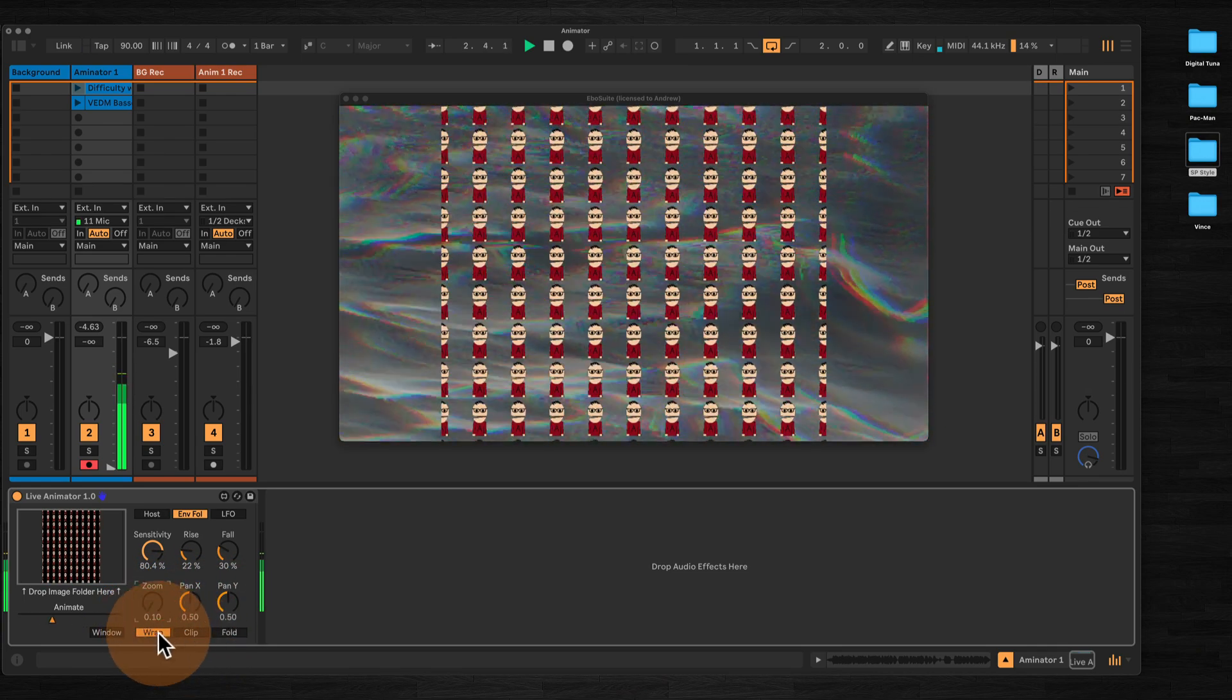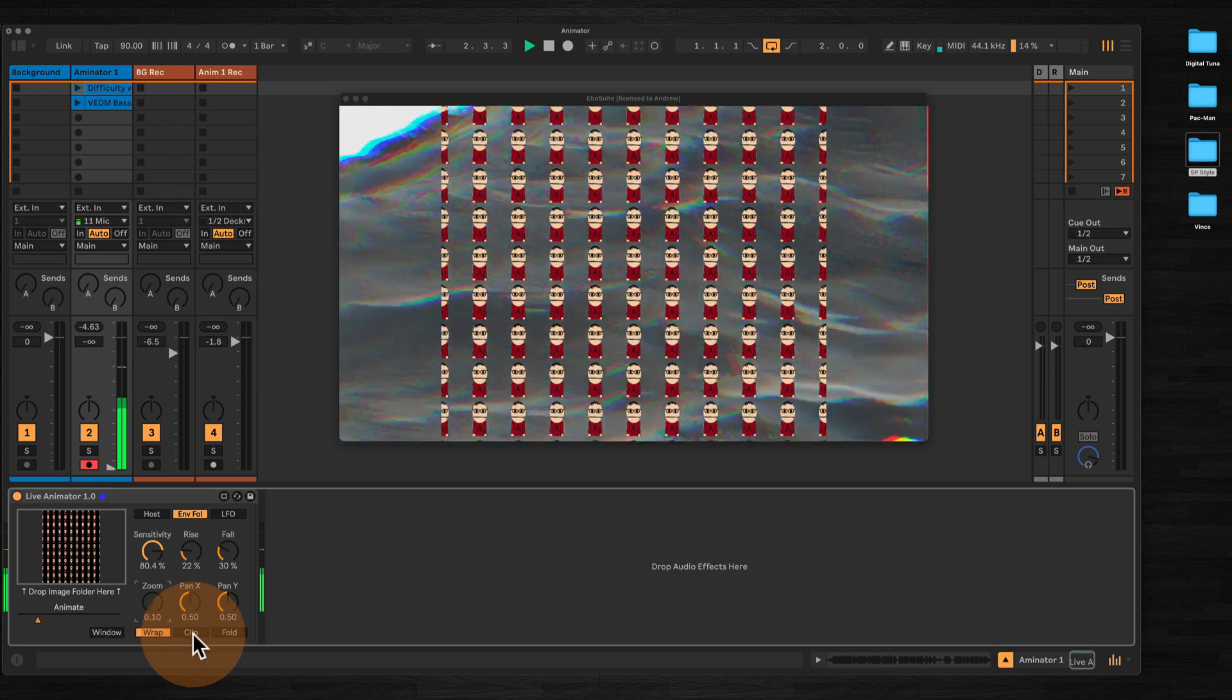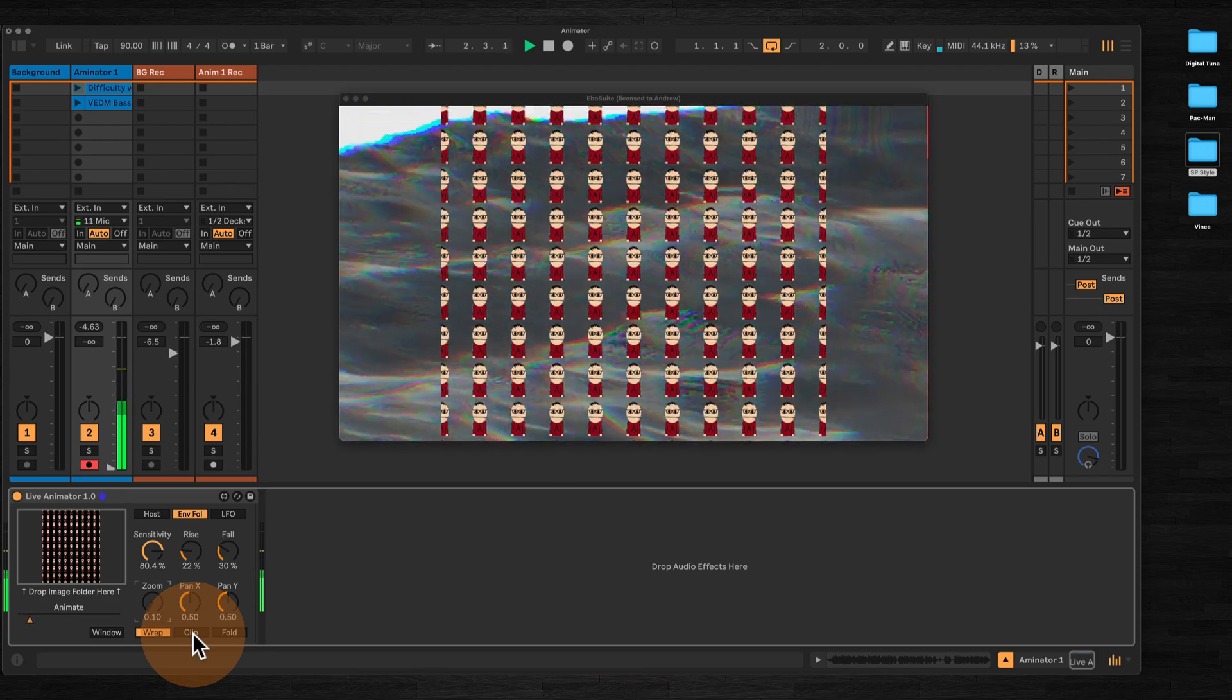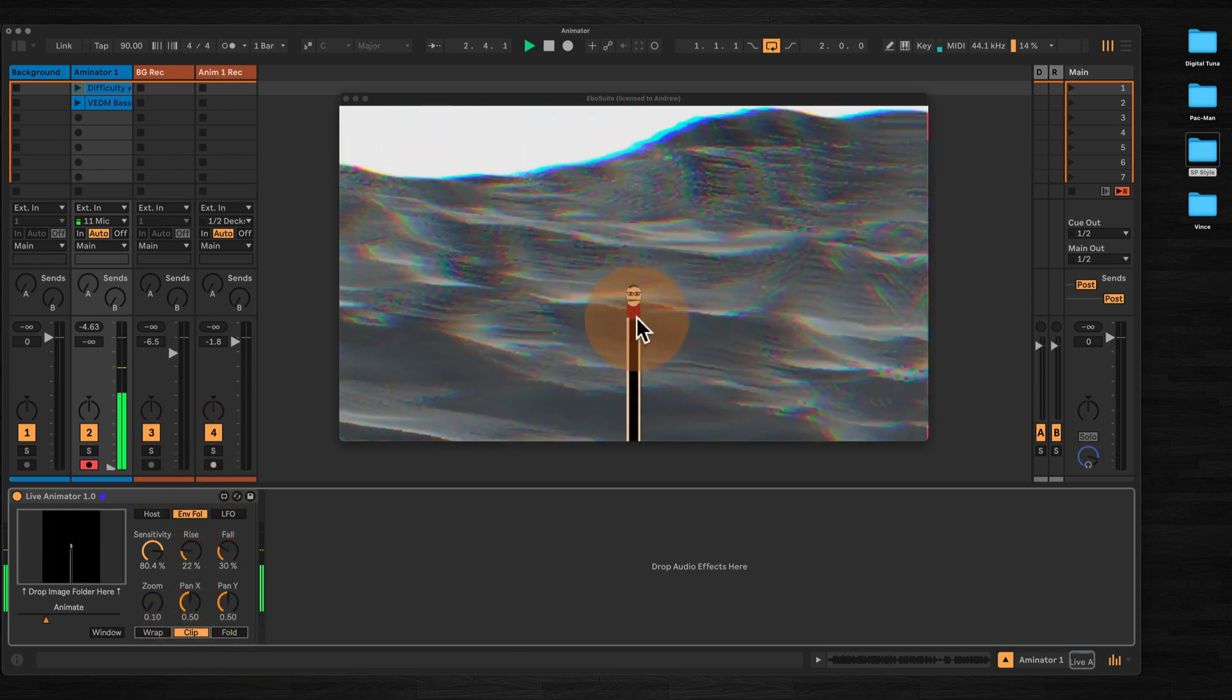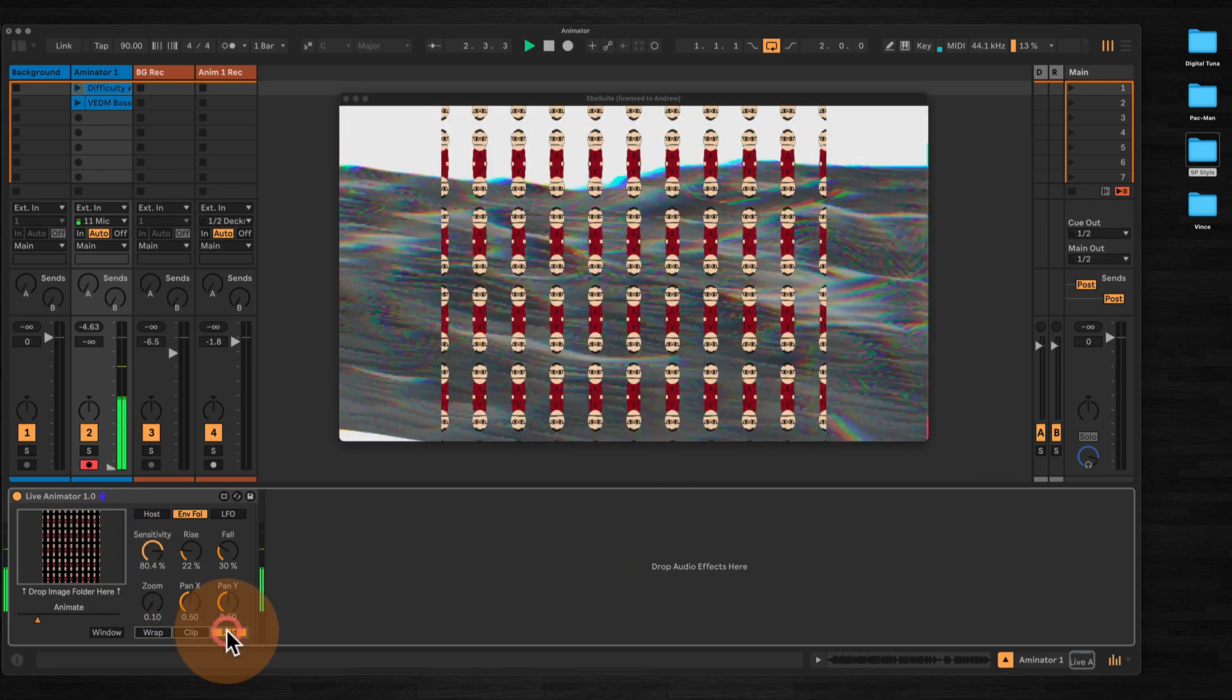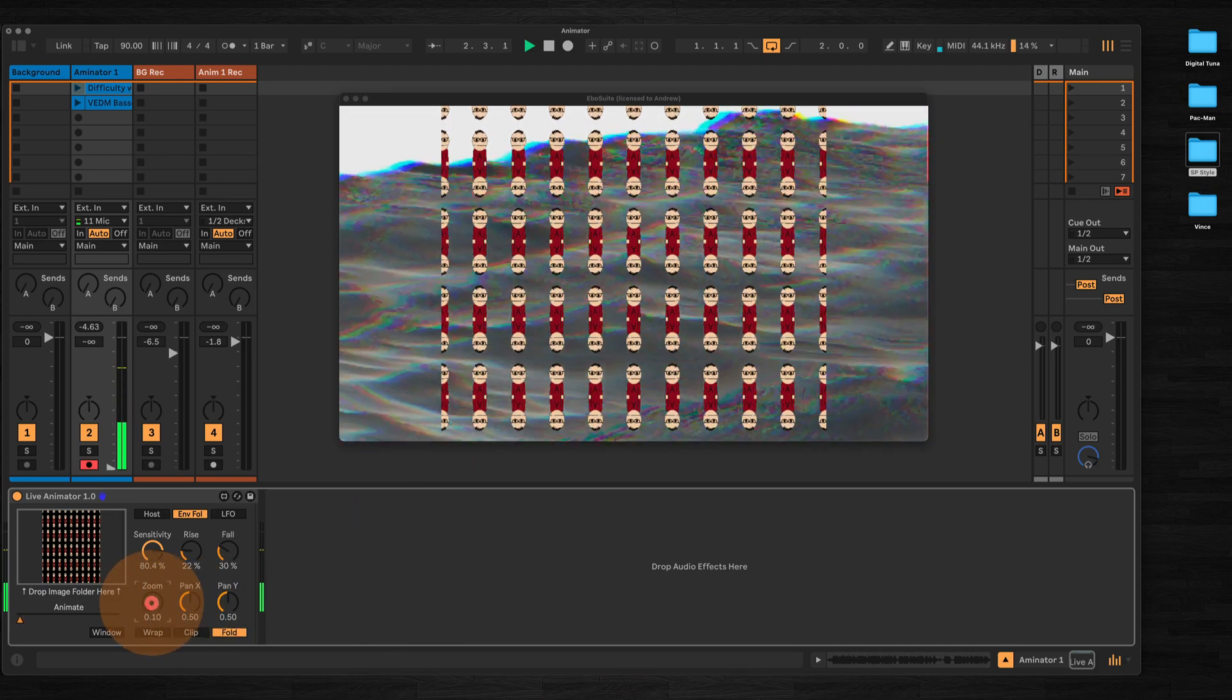If we zoomed right out, you can use these bound mode functions here to determine what happens when the image goes out of the side of the screen. We can either have it wrap, we can have it clip where it just takes anything that's touching the edges and extends them, or we can fold where the image is mirrored. Let's just put this back to normal.